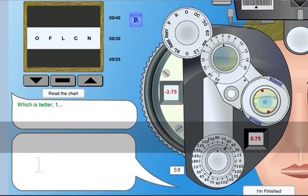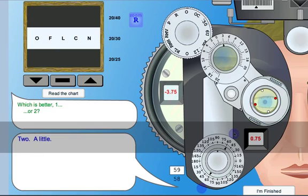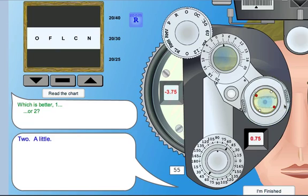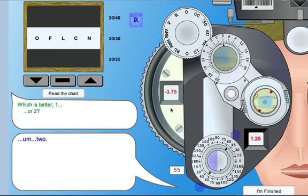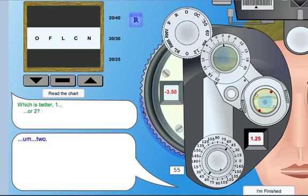Which one's better, 1 or 2? 2 a little bit. And then we can do some searching, looking at the cylinder power. Which one's better, 1 or 2? They like 2, so we'll add a little bit more minus. And basically just continue on from there.